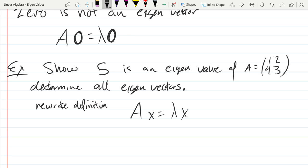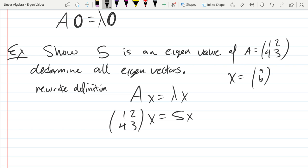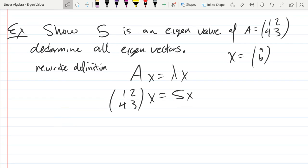We're given A equals [[1, 2], [4, 3]] and lambda equals 5. We don't know X, so we have an algebra problem to solve. How many coordinates will X have? It'll be 2 by 1. So I can write X as a vector with components, let's call them a and b. So X is any vector in R^2, which I'll just call [a, b].